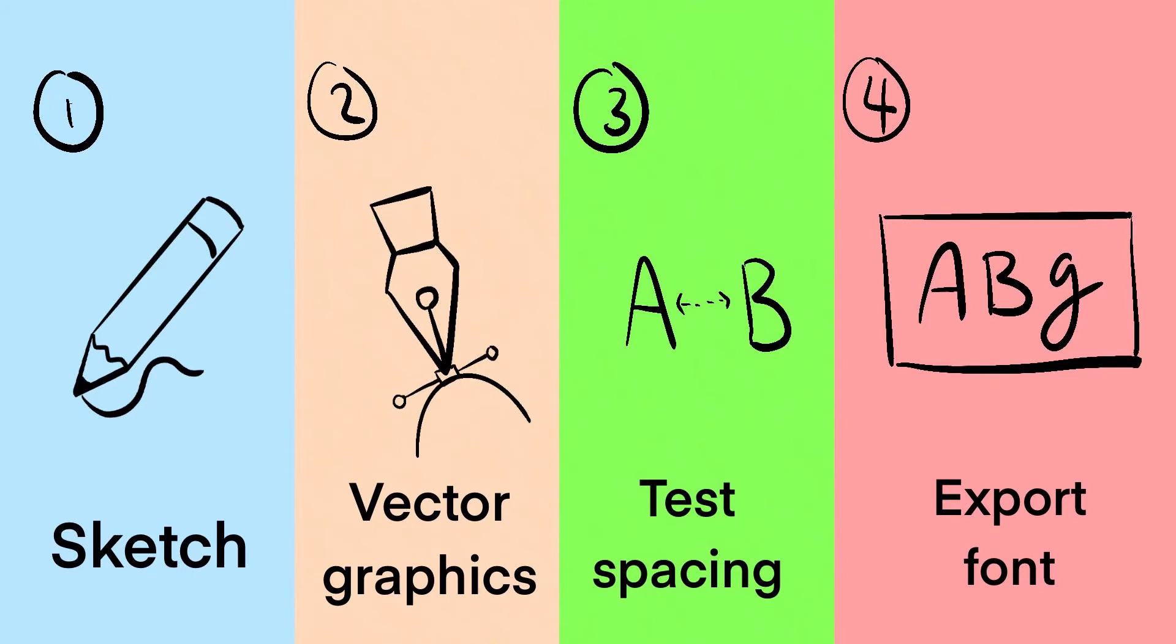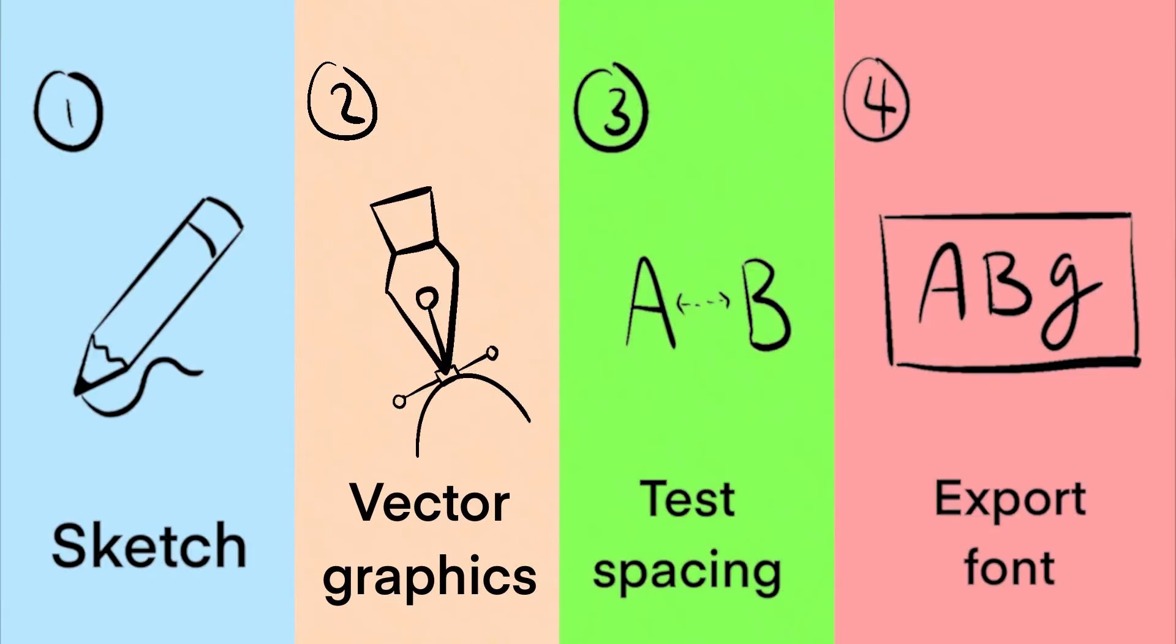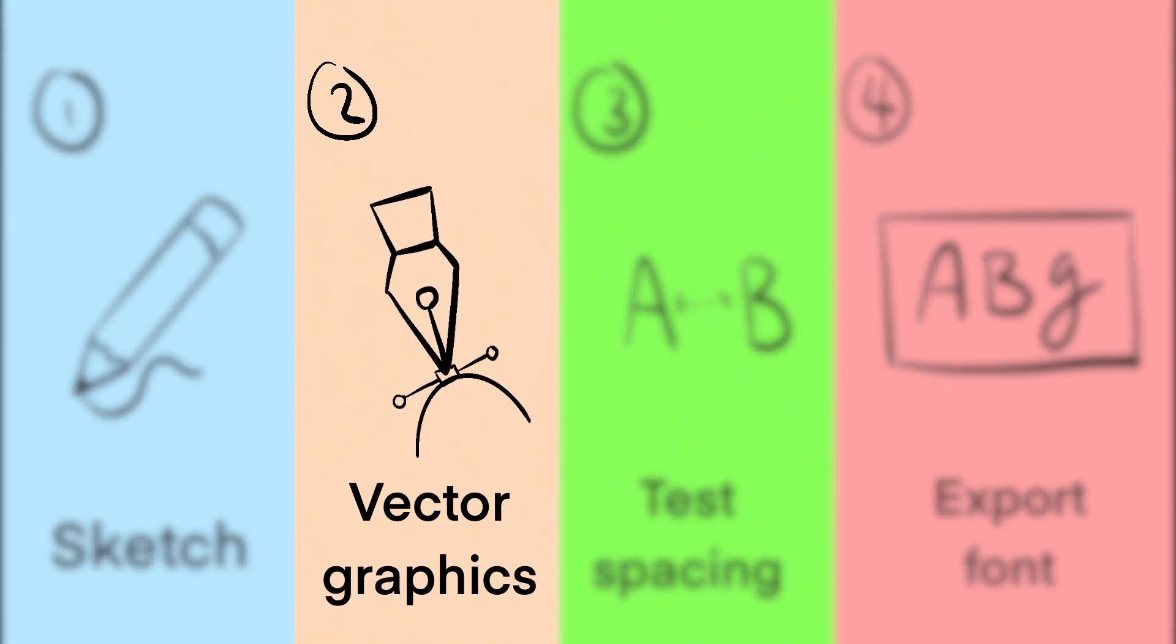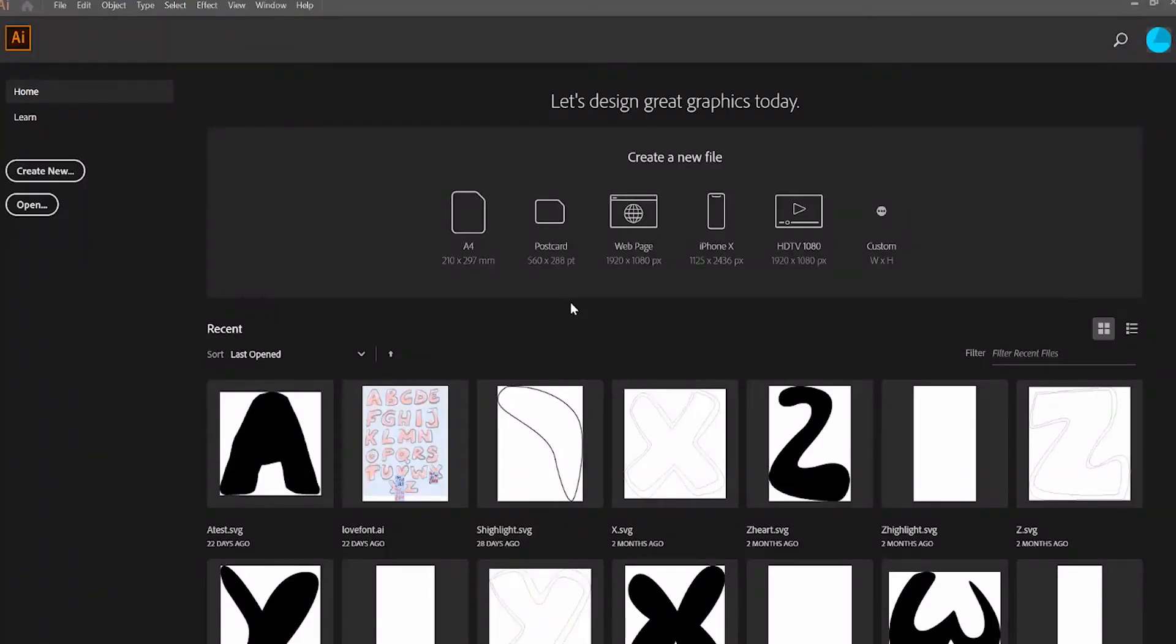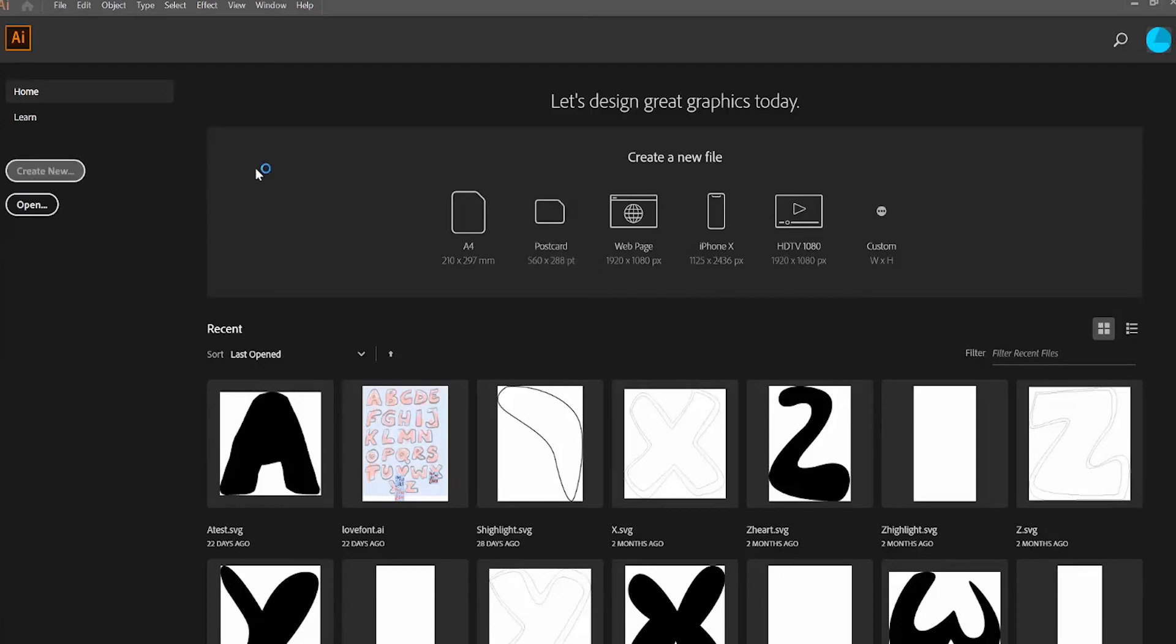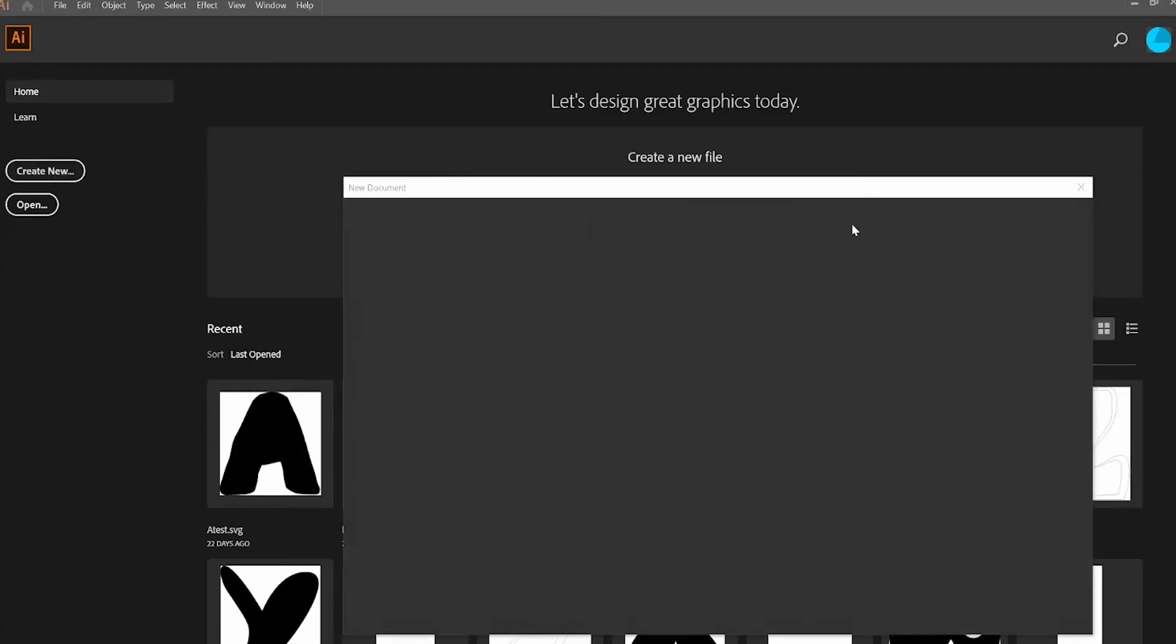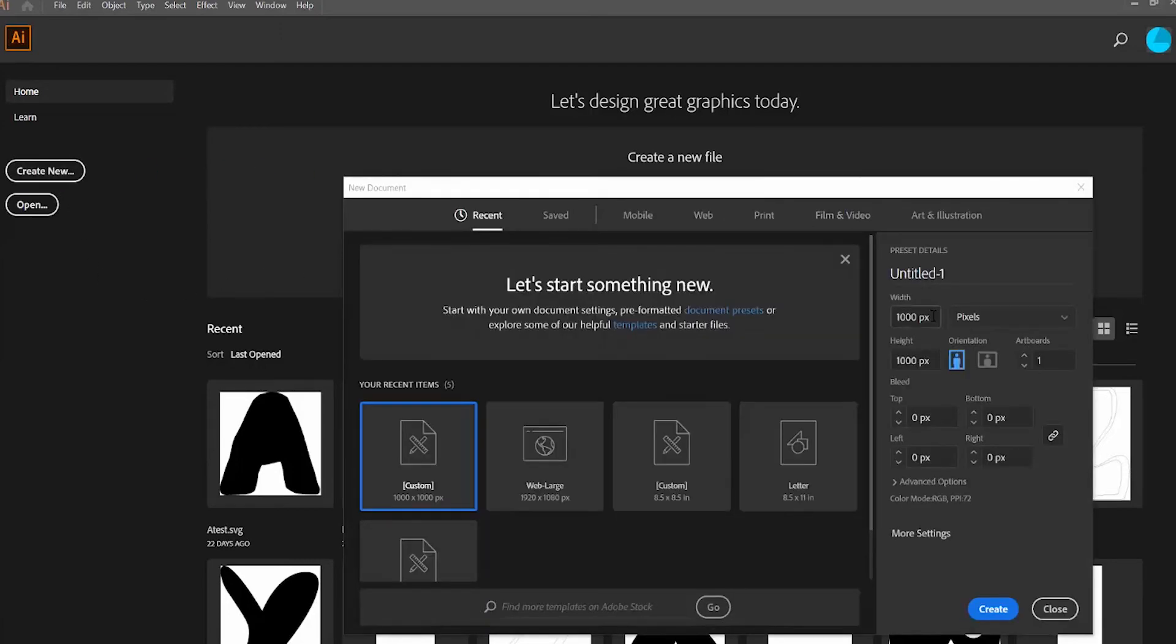After you sketch out your font, then you'll want to turn it into a vector graphic so that it works with FontForge. Because I am working with layered fonts, I thought it would be easier to make this in Illustrator instead of FontForge. Luckily, it's fairly simple to create a font in your favorite vector graphic software like Illustrator or Inkscape and import it into FontForge. Just make sure that you set up your canvas correctly. I'm going to create new. You want to make sure that the dimensions are 1000 pixels by 1000 pixels.